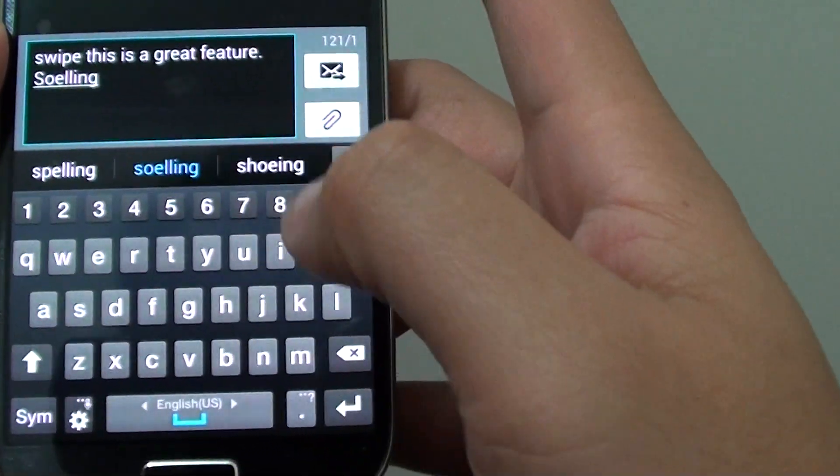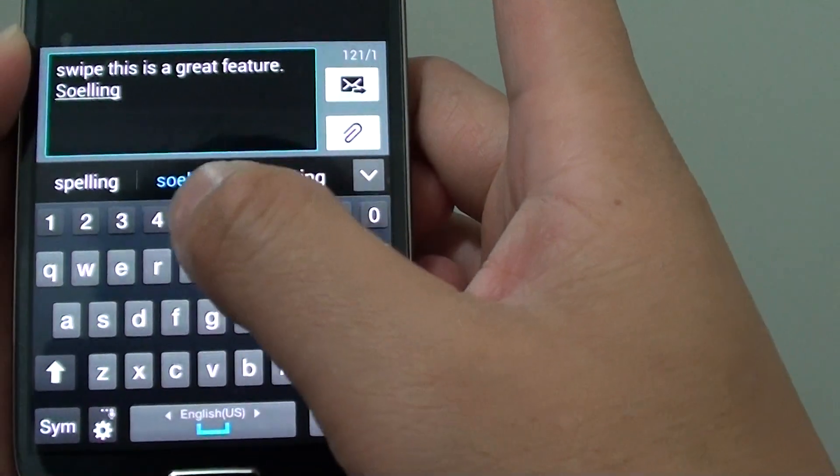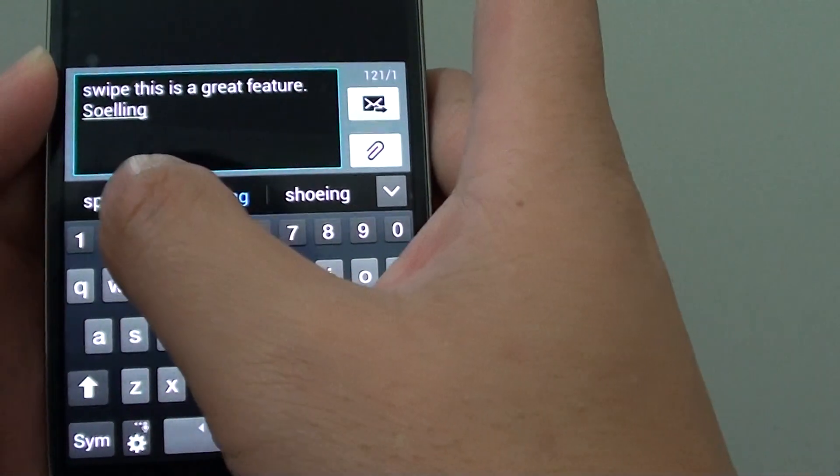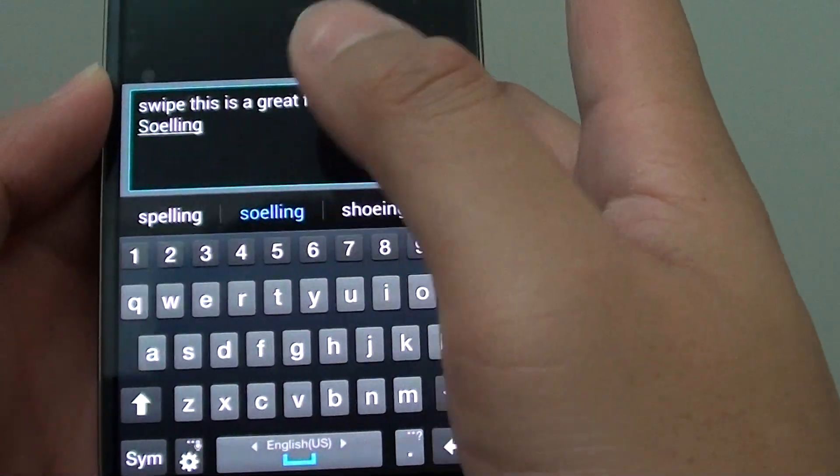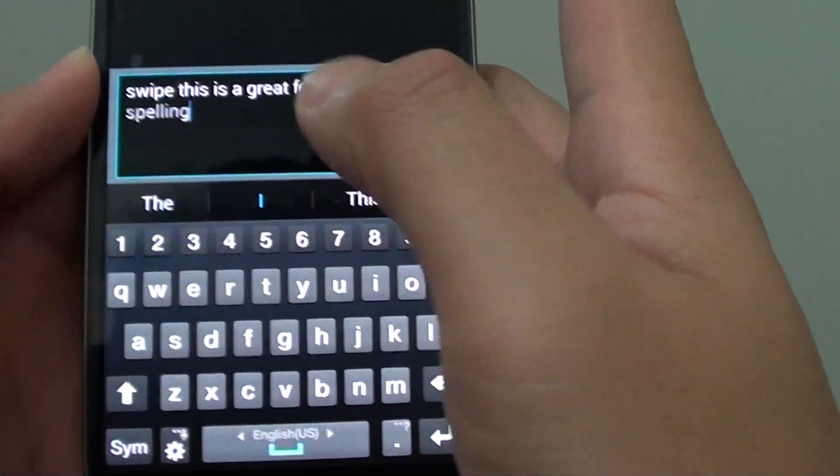And then, if you didn't do it correctly, it also suggests a word that you could use. So you can just tap on the spelling here.